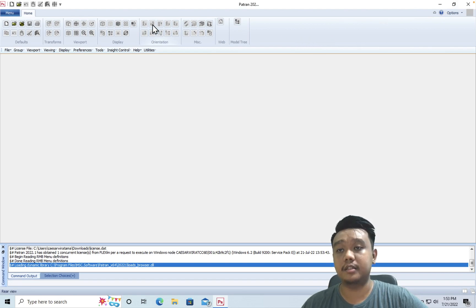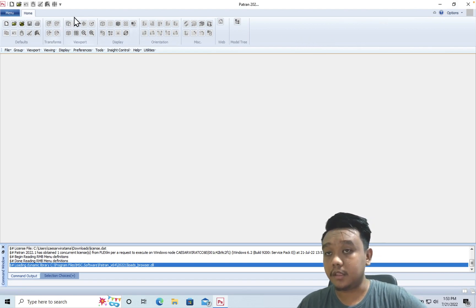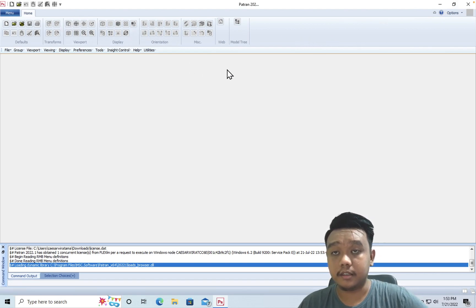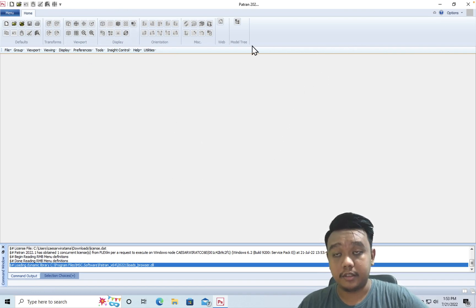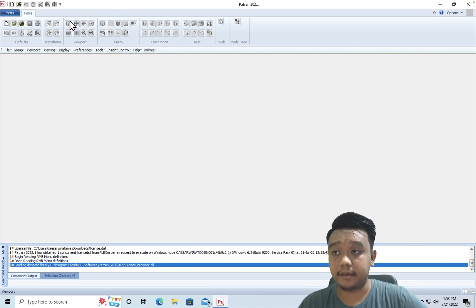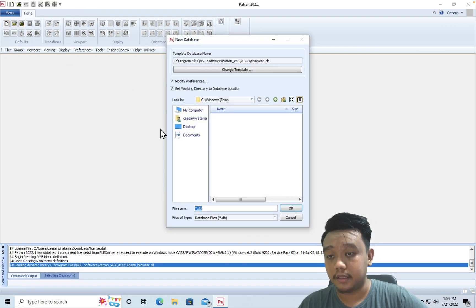So this is our user interface for Patran. In the first step, we need to make a new database here and save it wherever you like. For example, here I will make it 'trial two'.